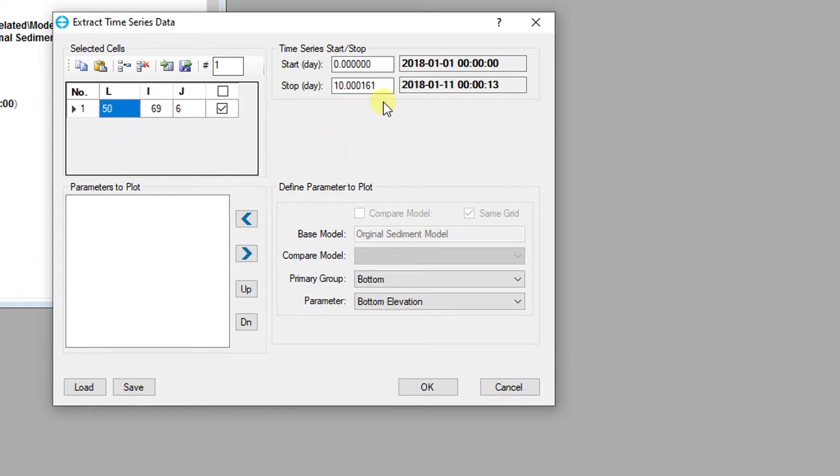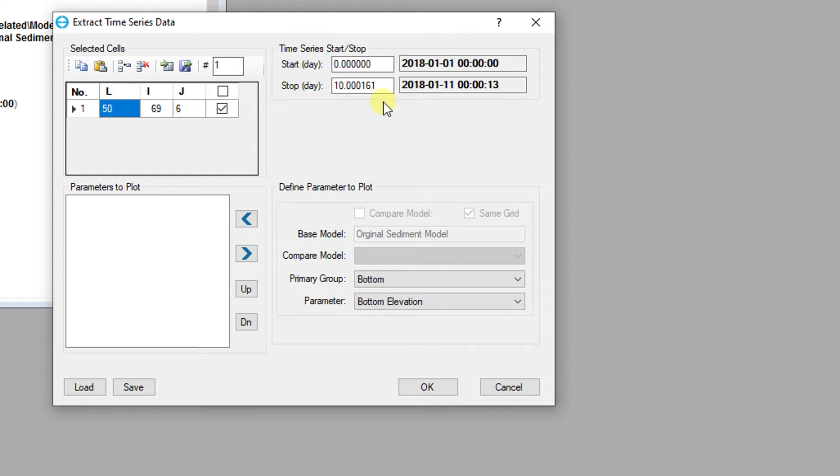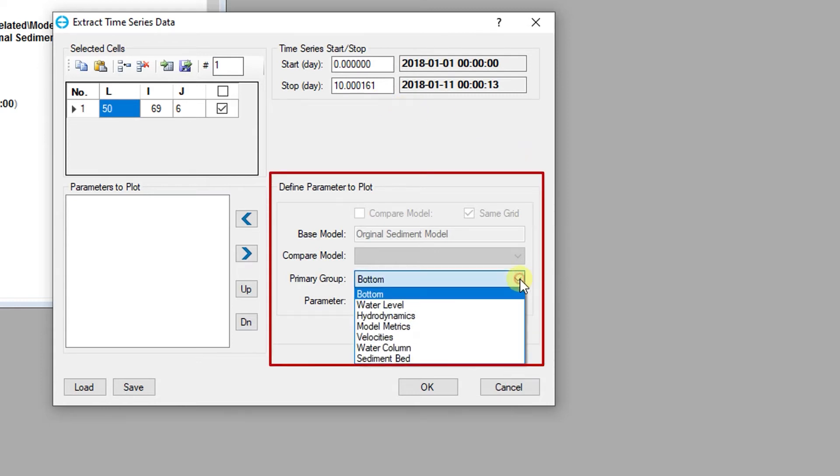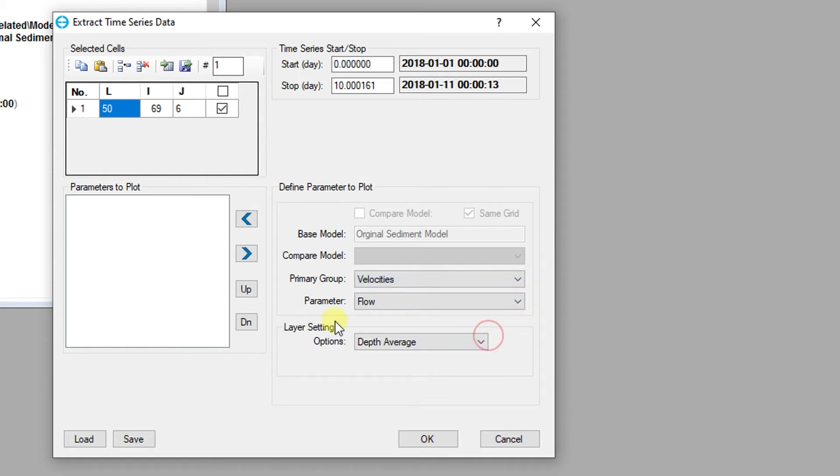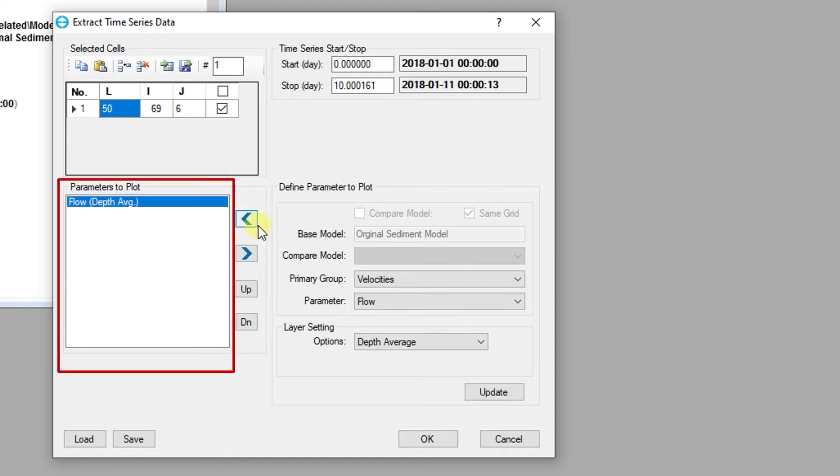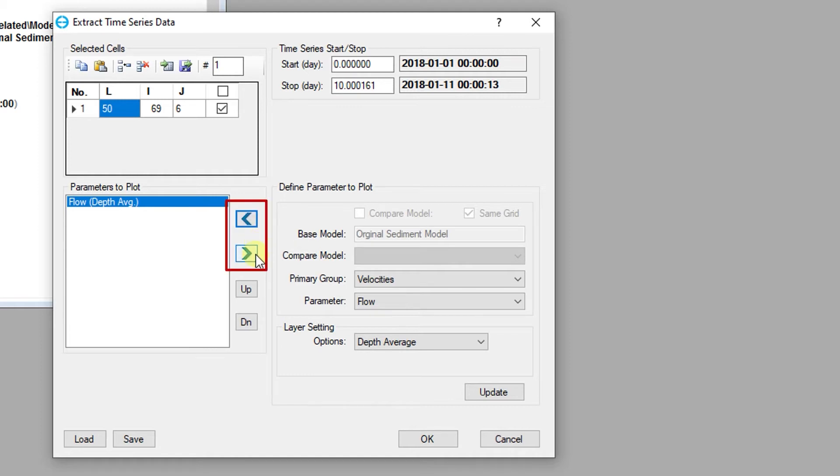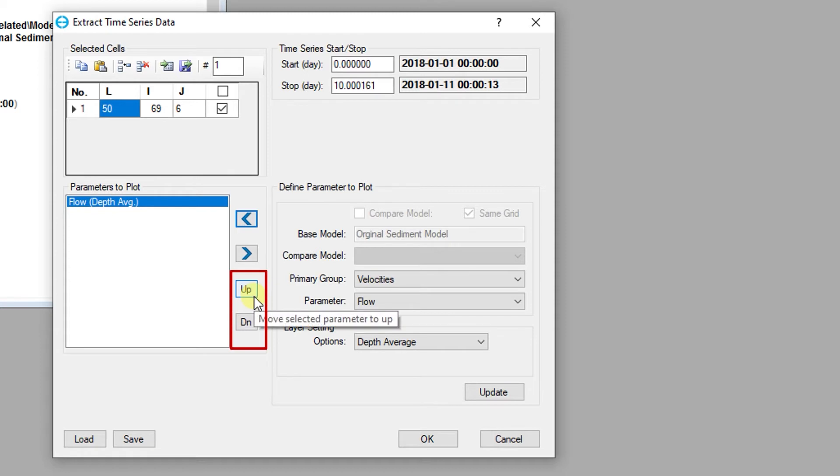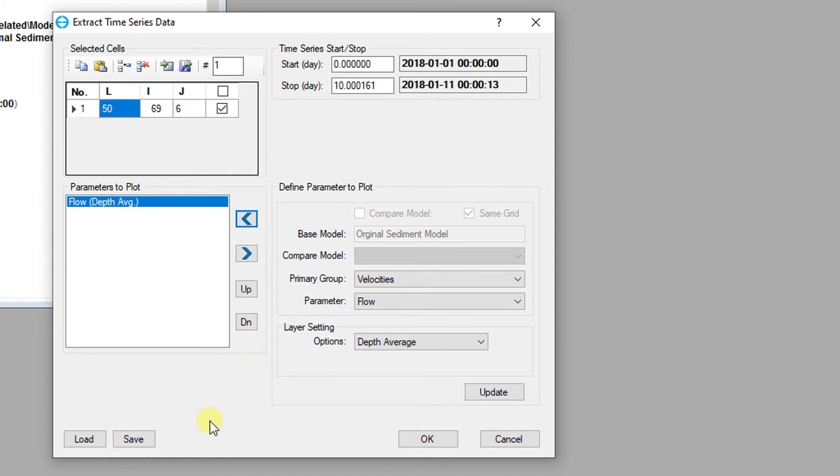The period included in the data extraction can be customized in the data extraction dialog. As with the 2d profile view extractions, parameters in the model are organized by their primary group. Once a parameter has been selected, it can be added to the list of parameters to plot on the left. Parameters can be added and removed from the list using the left and right arrow buttons. The draw order of the layers included in the parameters to plot can be adjusted using the up and down buttons. The configuration of the time series data extraction can also be imported and exported for later use.